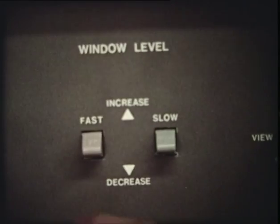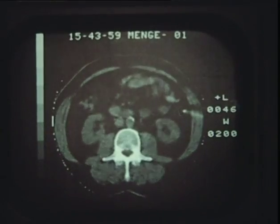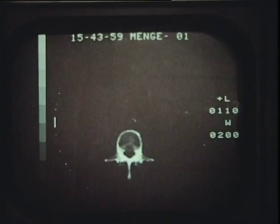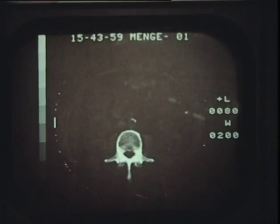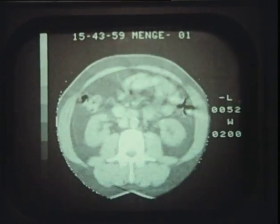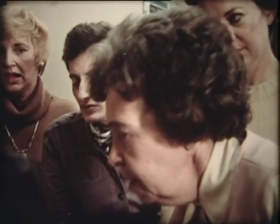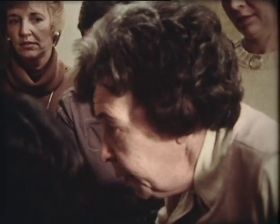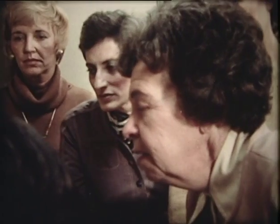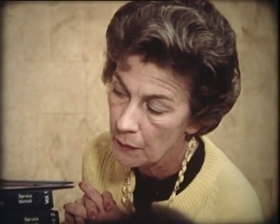We have controls that we can make the picture very dark, block out everything except calcium, which is in the spine, and make it very light. A question arose about the white marking — that's calcium in the patient's aorta, so it's probably a patient above 50.